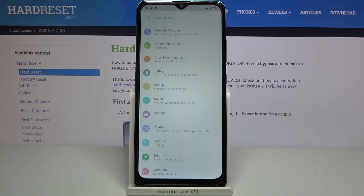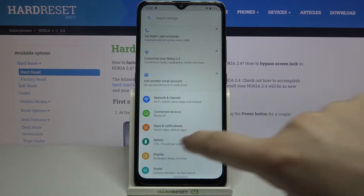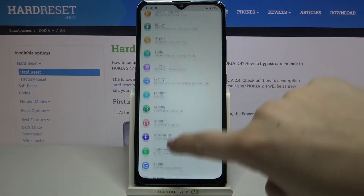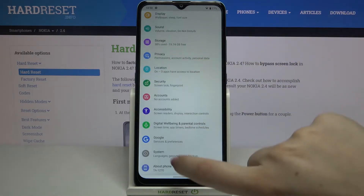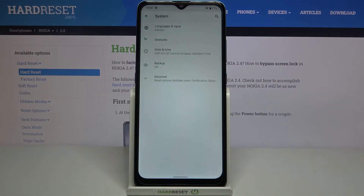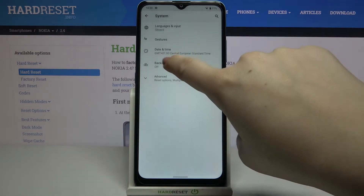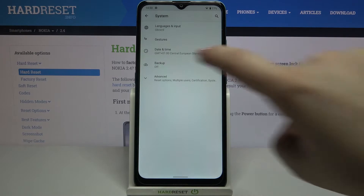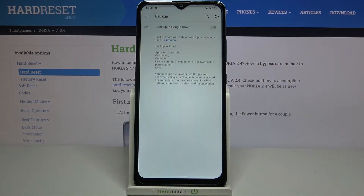So firstly we have to enter the settings, so let's do that and here we have to scroll to the system. Now let's tap on the Backup option which is right here.